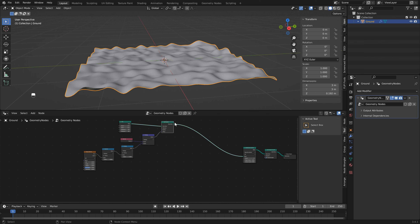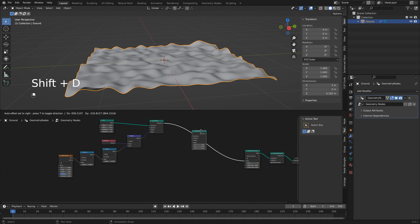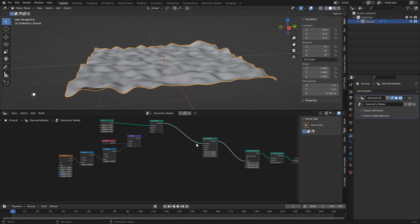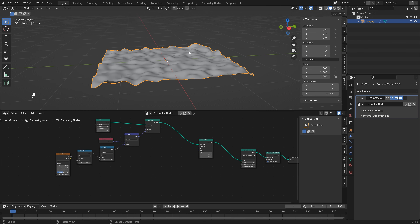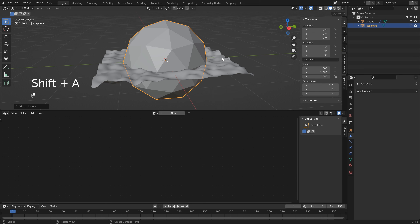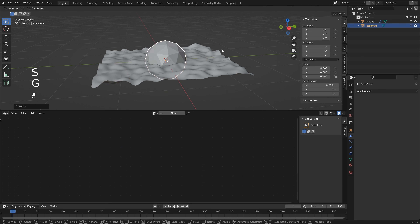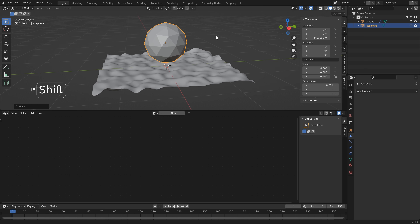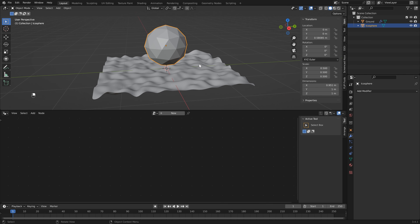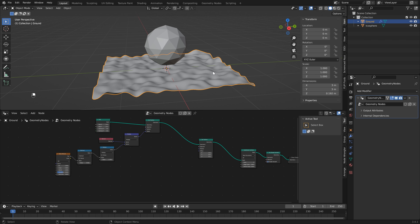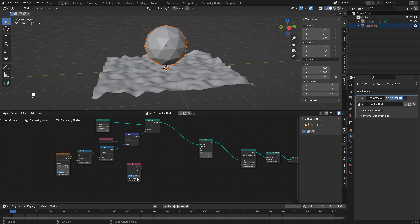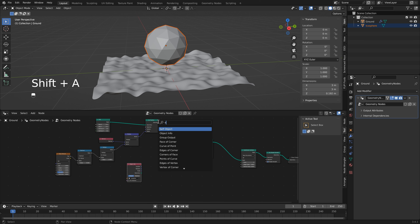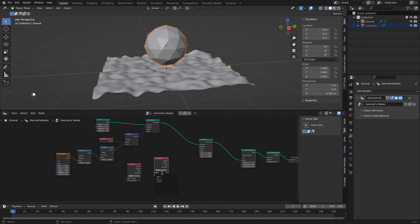We're going to use another Set Position node, so Shift+D to duplicate and drop it right after. Hover back in the 3D viewport, hit Shift+A, and add an icosphere. Scale it down a little bit and bring it up on the Z axis. To bring this 3D object into our node tree, select the mesh and click and drag the icosphere to create an object info node with the icosphere selected. You could also just type in 'object info' and select it from there.